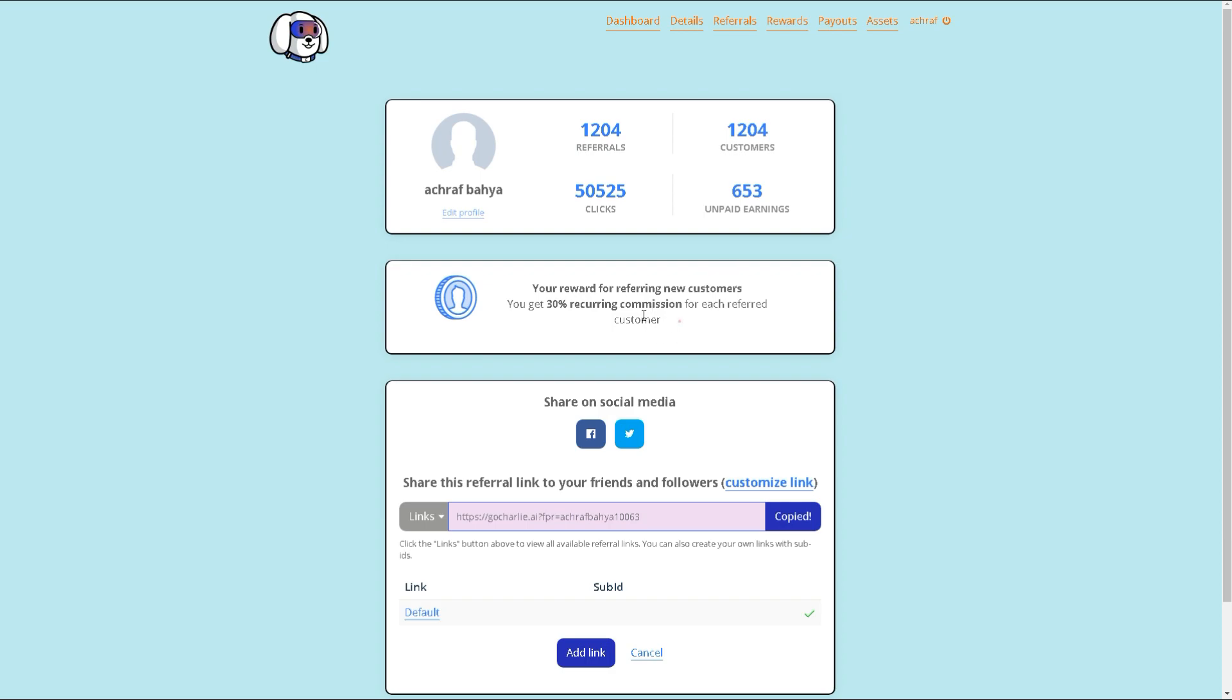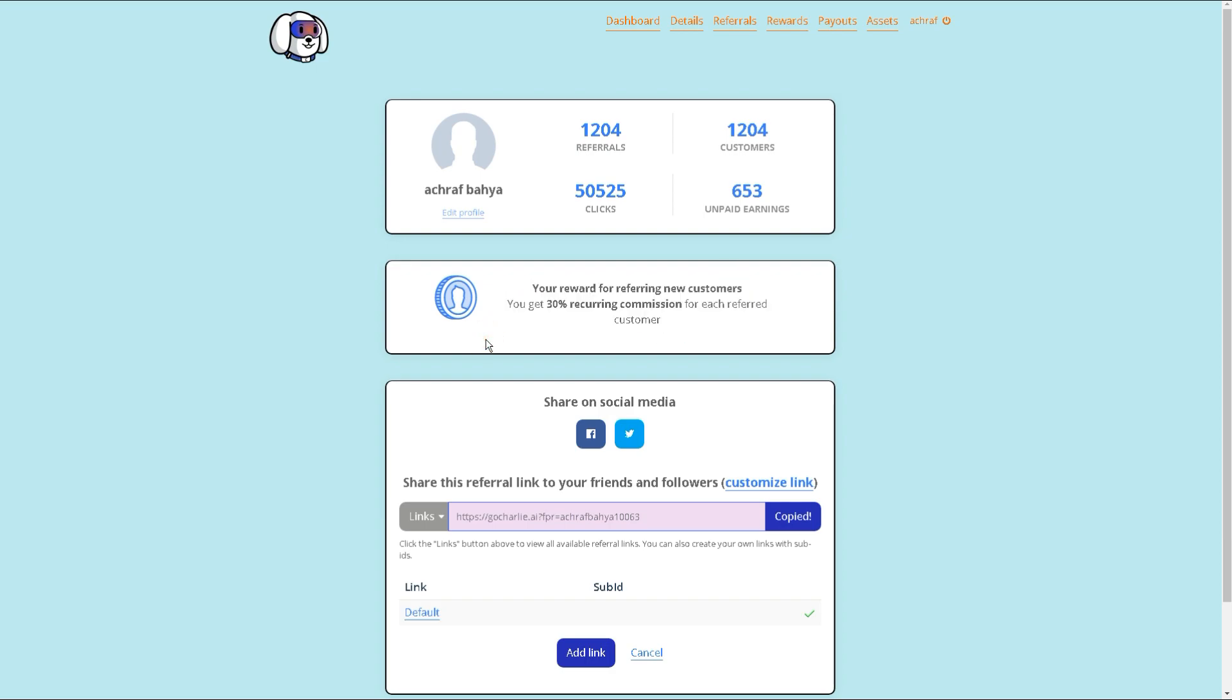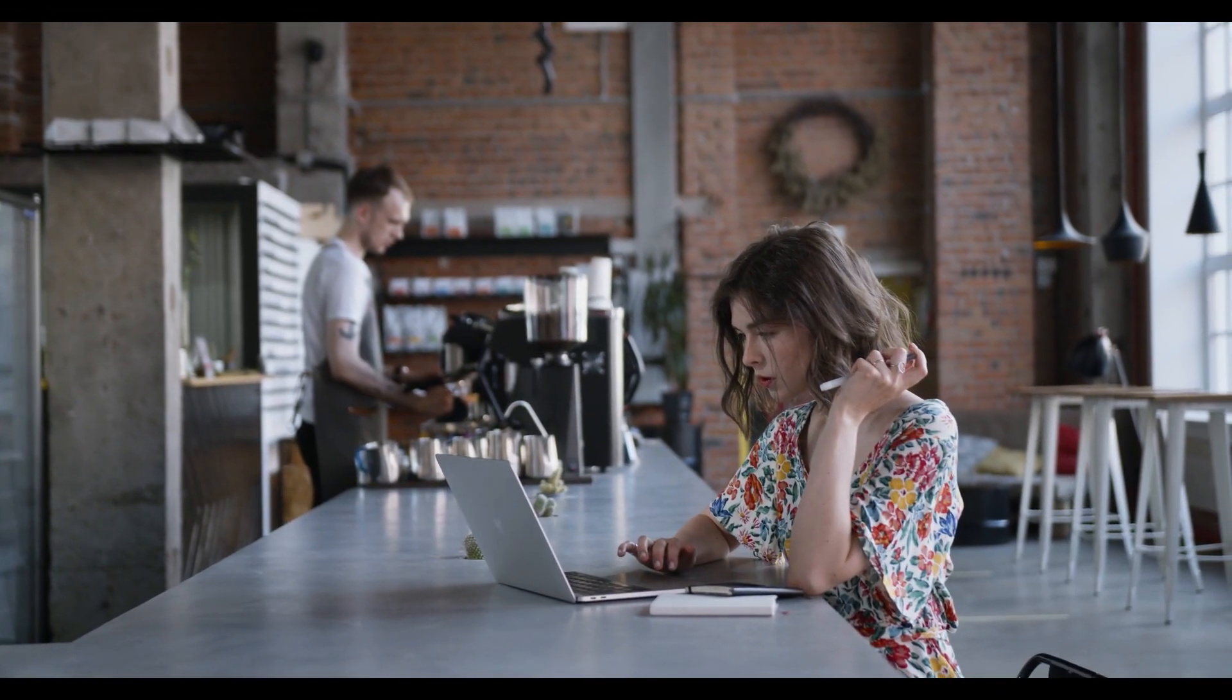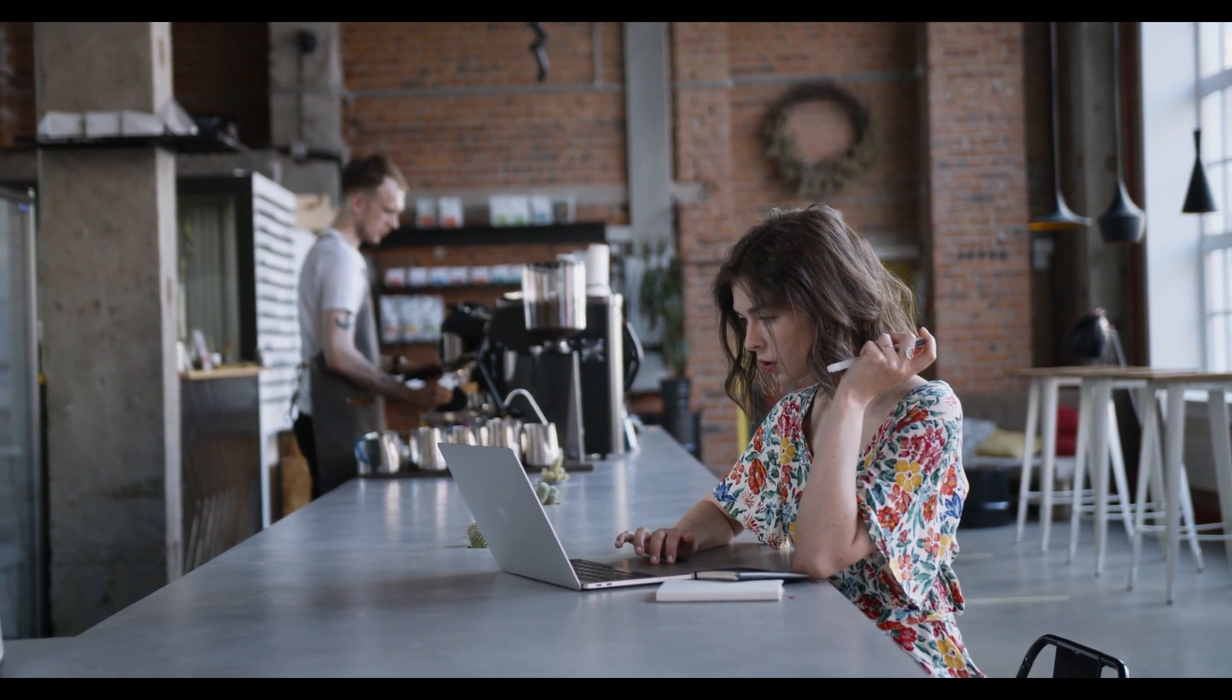To copy your affiliate link, click on the Get Affiliate Link button, and a unique link will be generated, which you can copy. And then, paste the copied link wherever you intend to promote Gokarly.